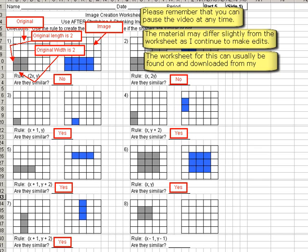This concludes this part of the video. The next video for part 5 we'll pick up right where we left off. So it'll be at number 8.